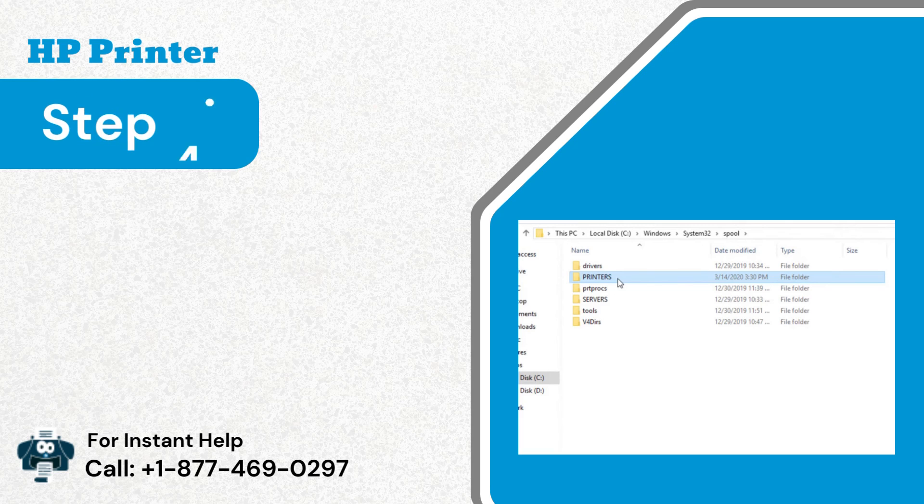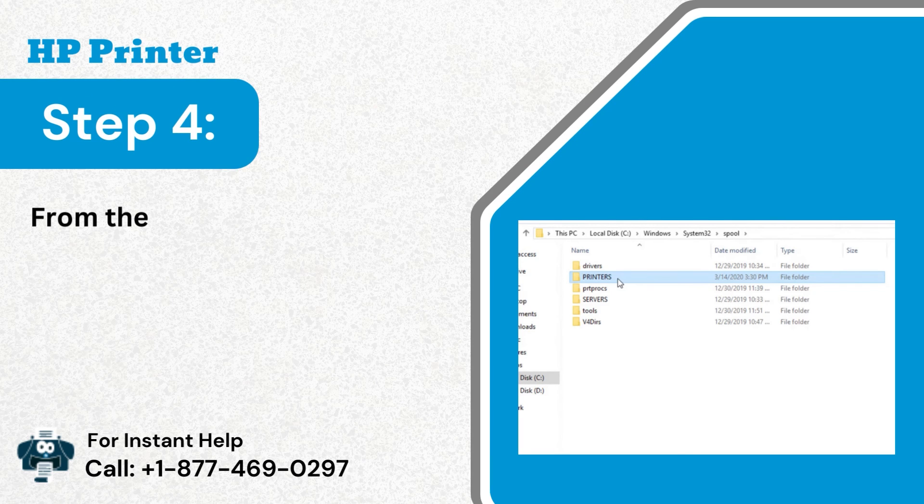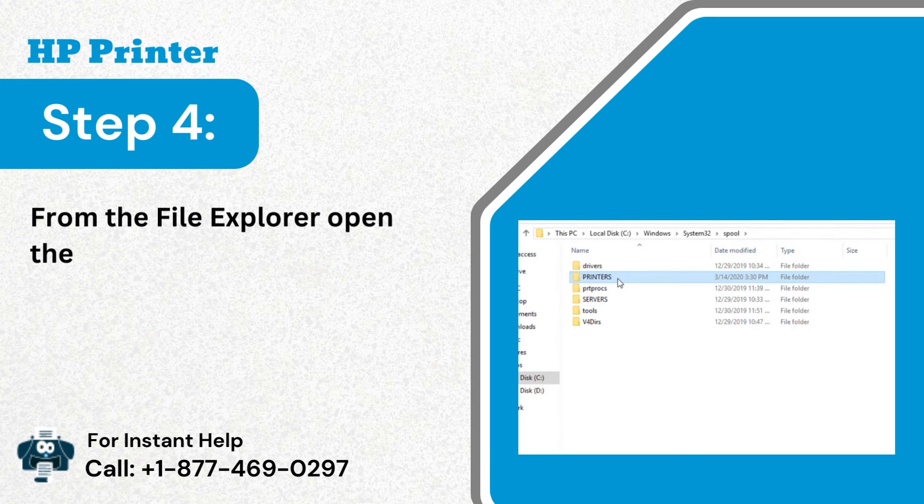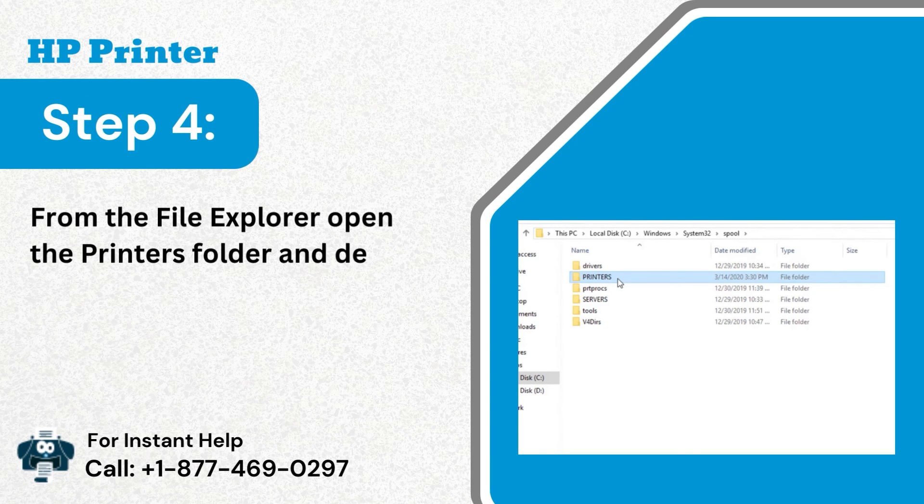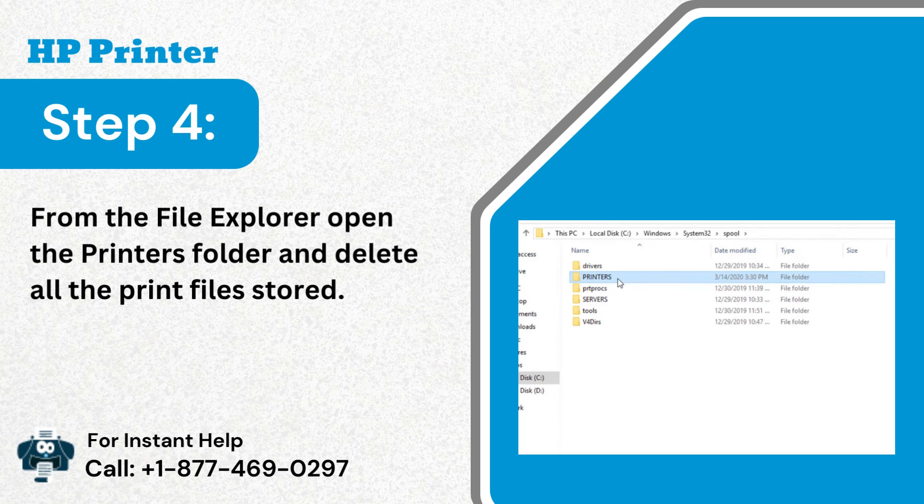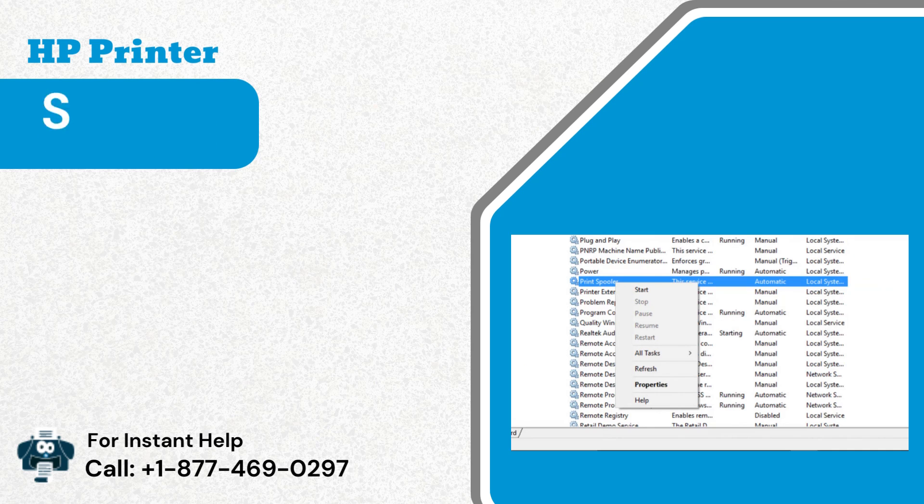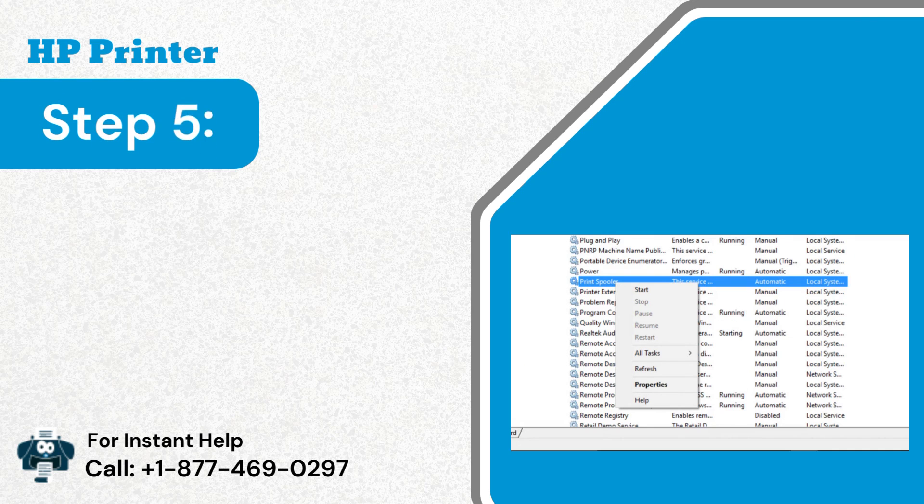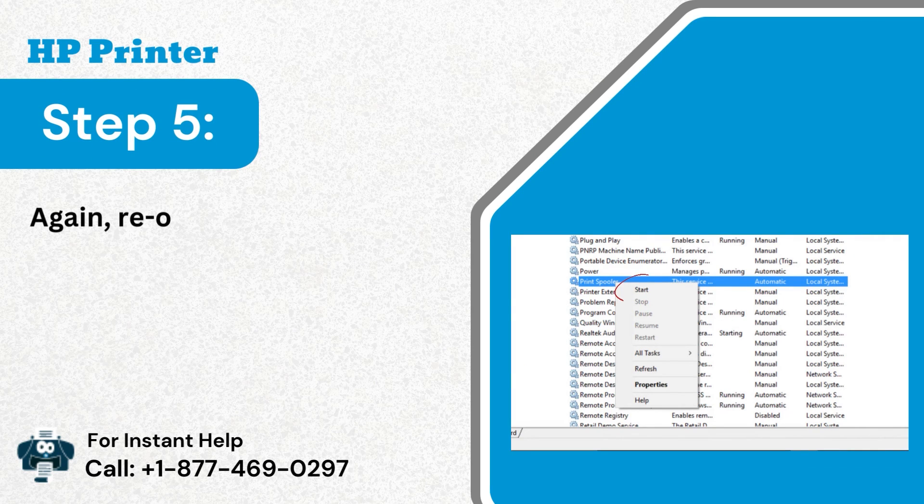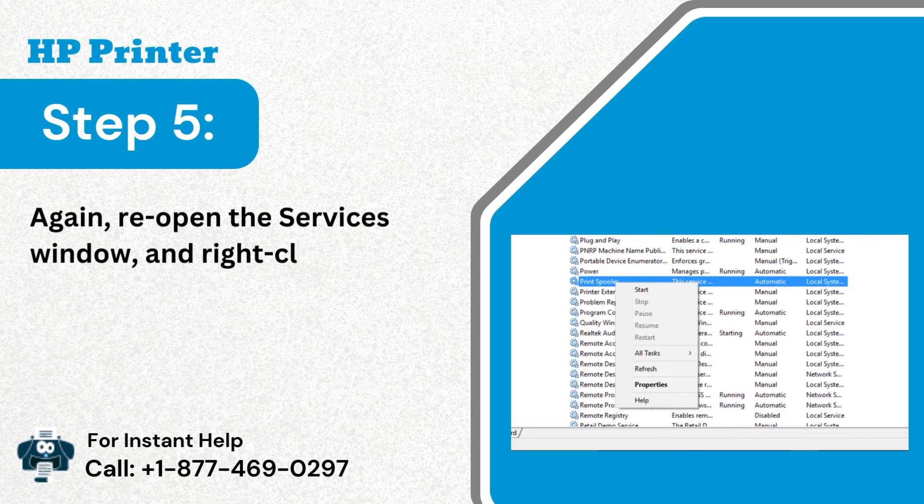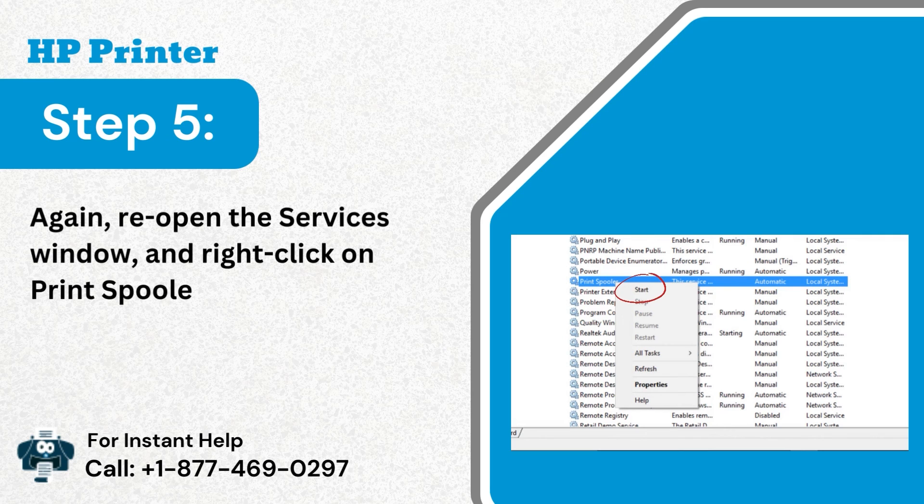Step 4: From the file explorer open the printers folder and delete all the print files stored. Step 5: Again, reopen the services window and right-click on print spooler to select start.